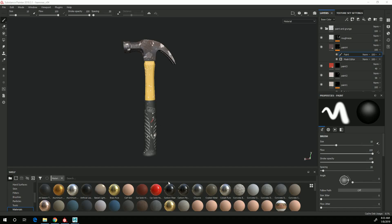In this video I'm going to go over the process of exporting out textures from Substance Painter to import into Maya and use in a Stingray PBS shader.